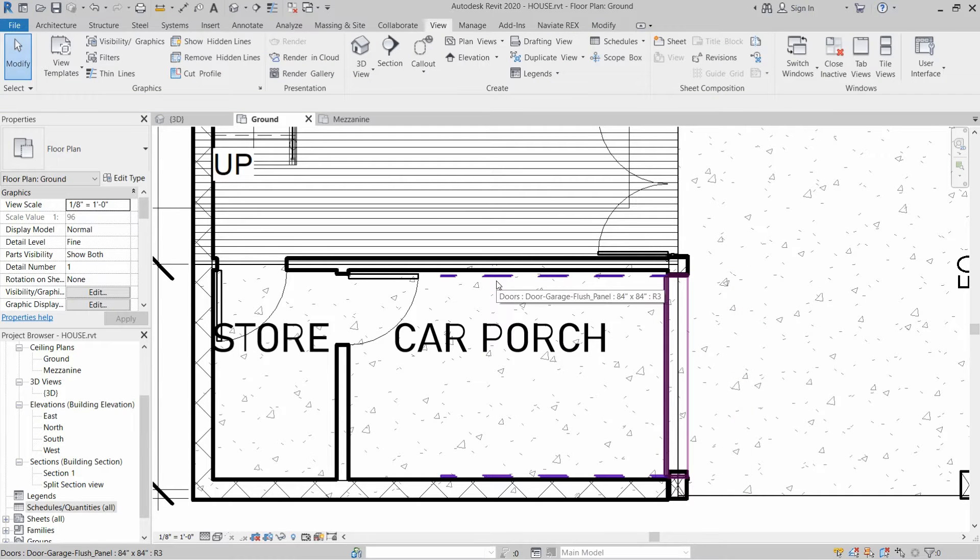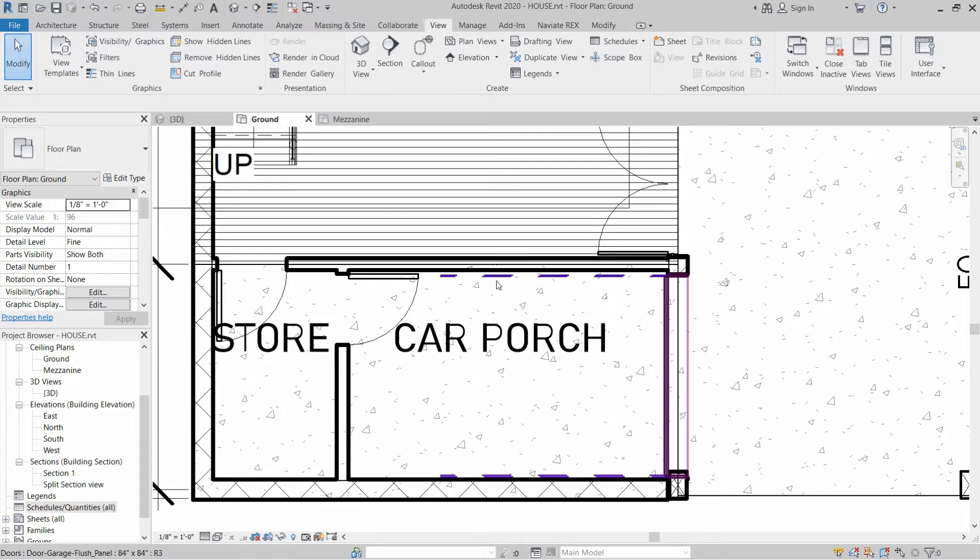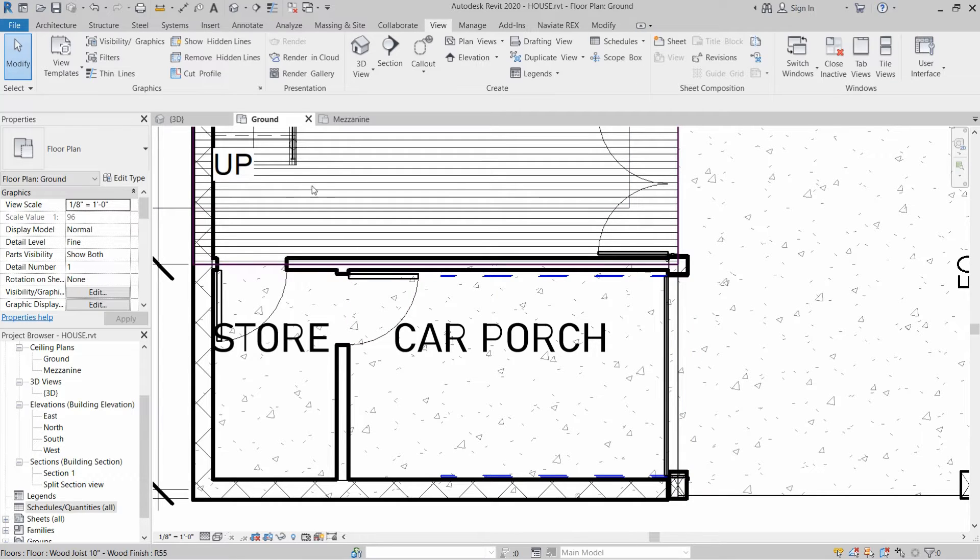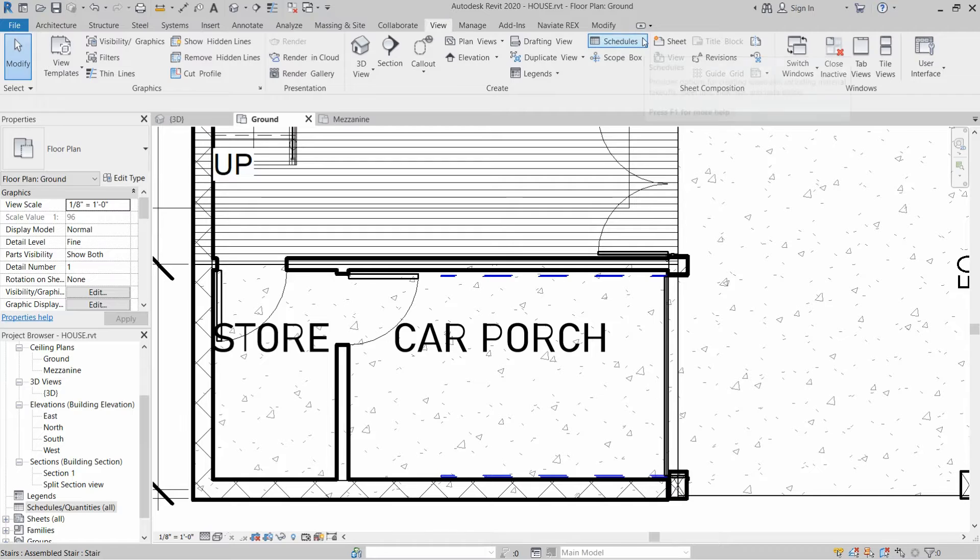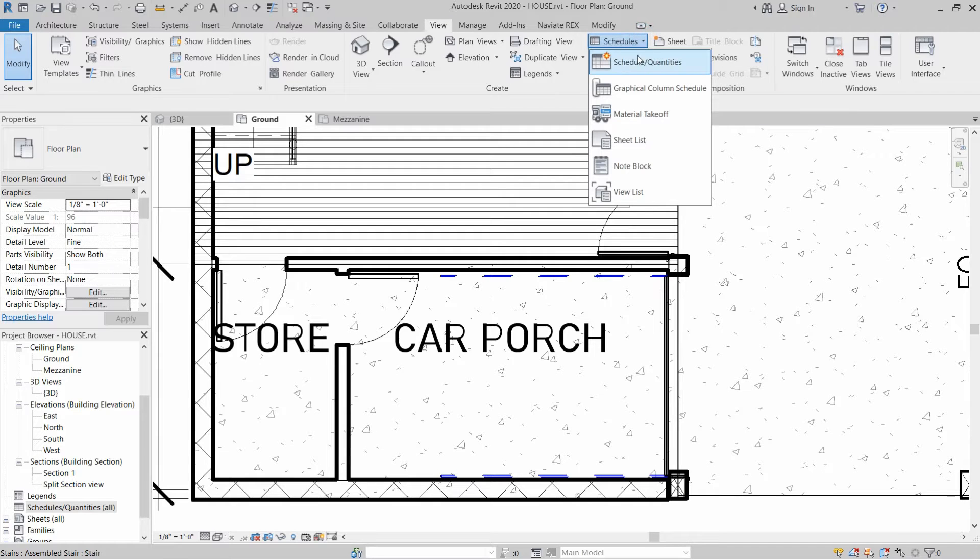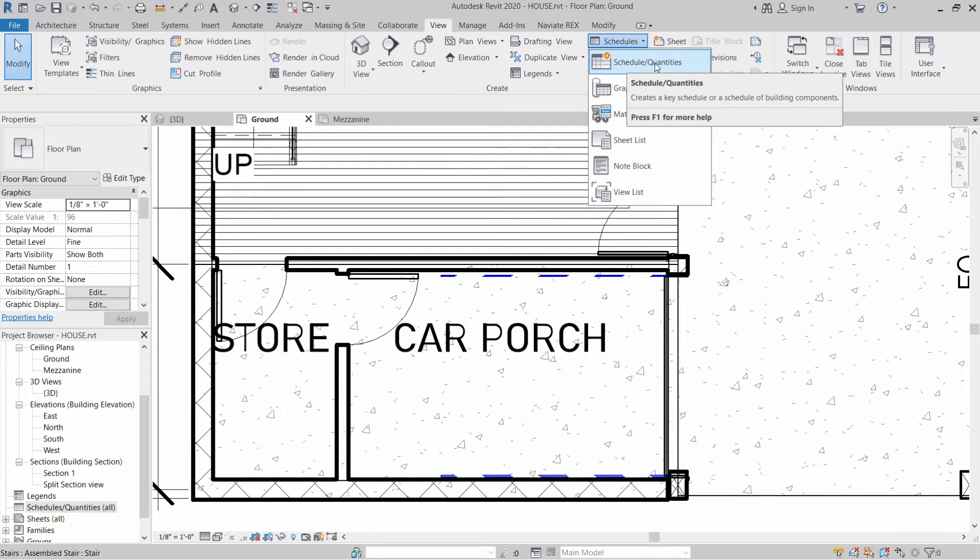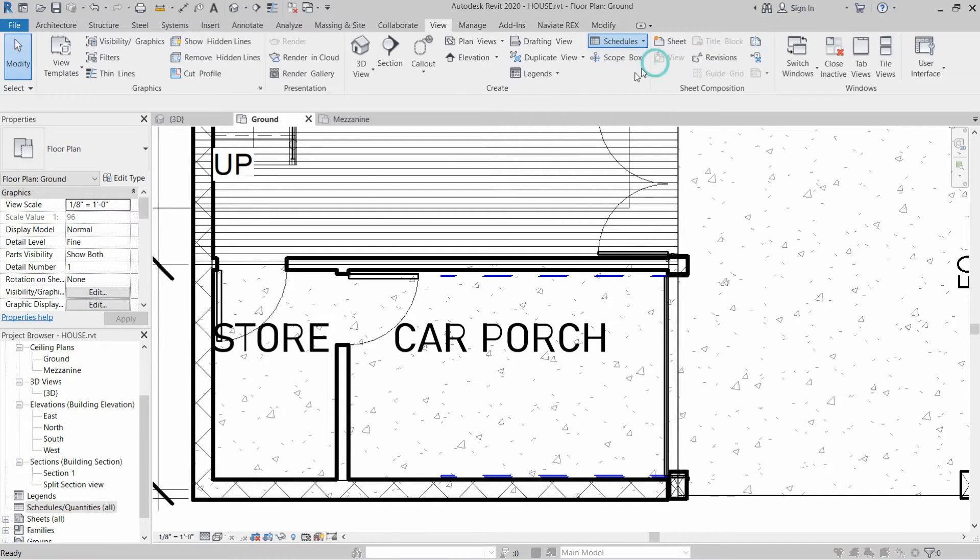Later on we will convert this door schedule to an Excel file. To create the door schedule, we have to go to View and then click on Schedules and click on Schedules/Quantities.